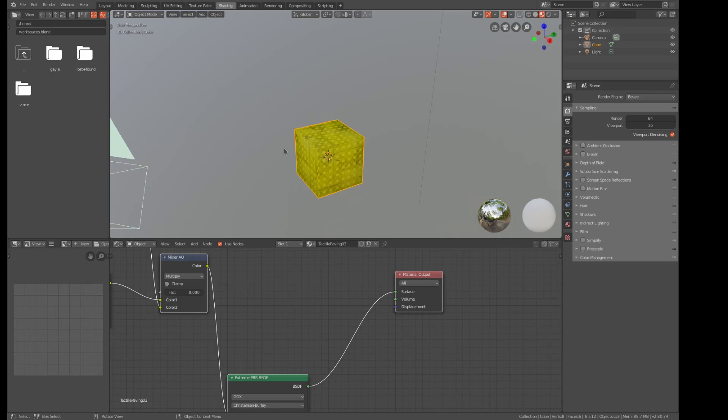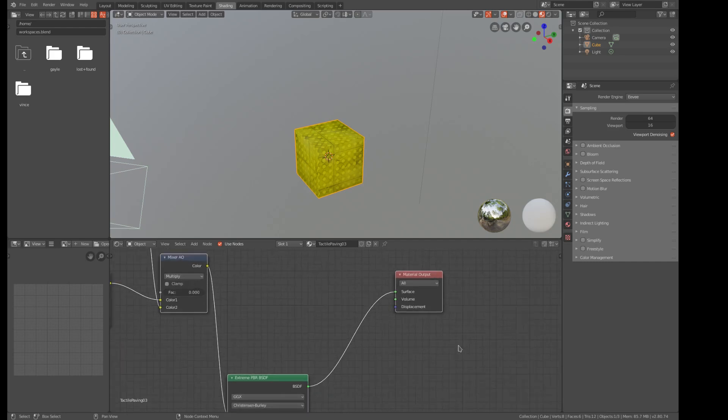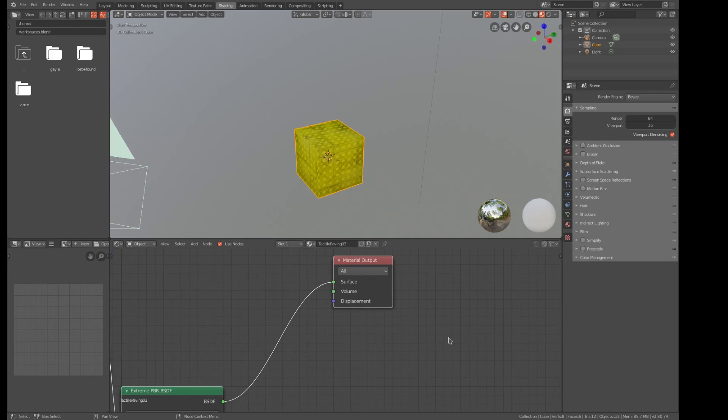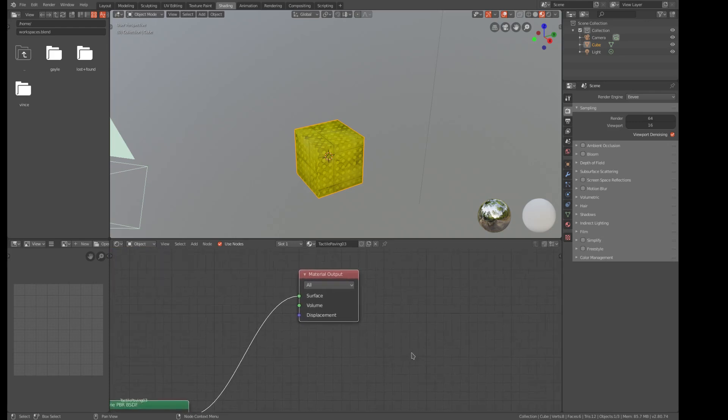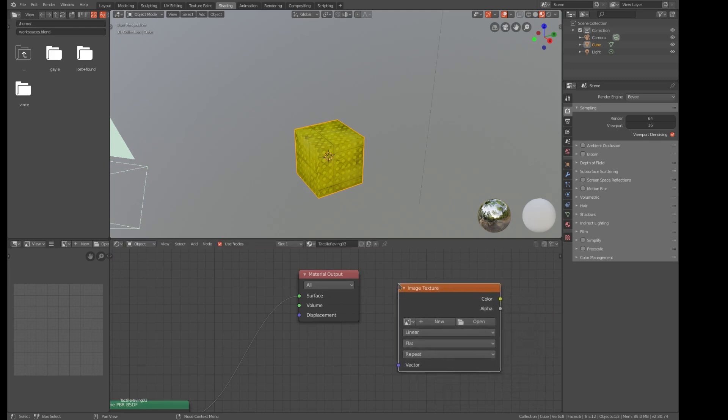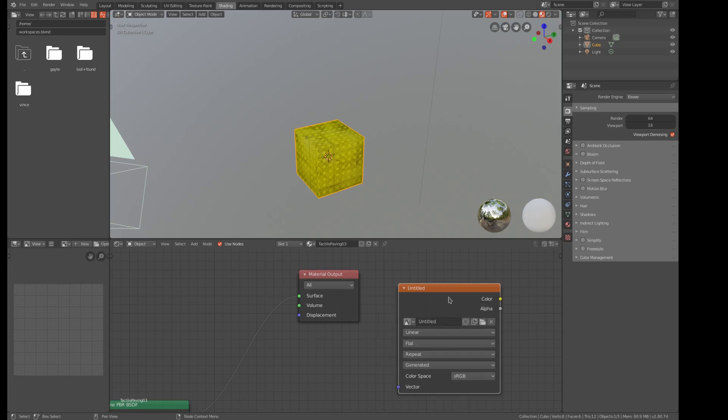Okay, so we go back to our blender file, and here's the solution to getting it to export the textures at the same time. So we add a texture, image texture, and I'm going to say new, and we're going to call this, well, we're going to leave it the same. We'll call it untitled.